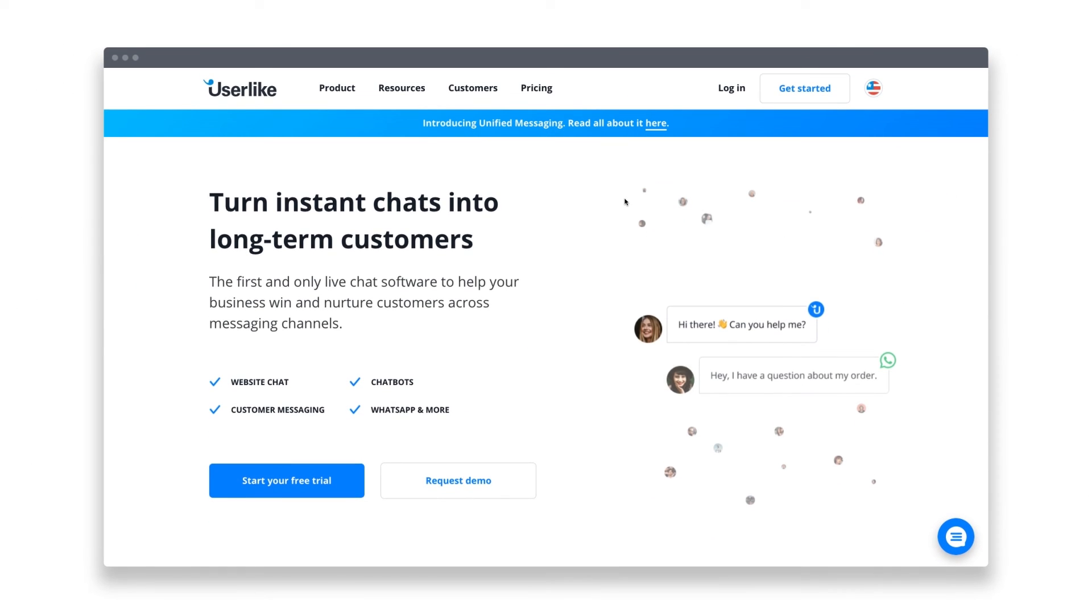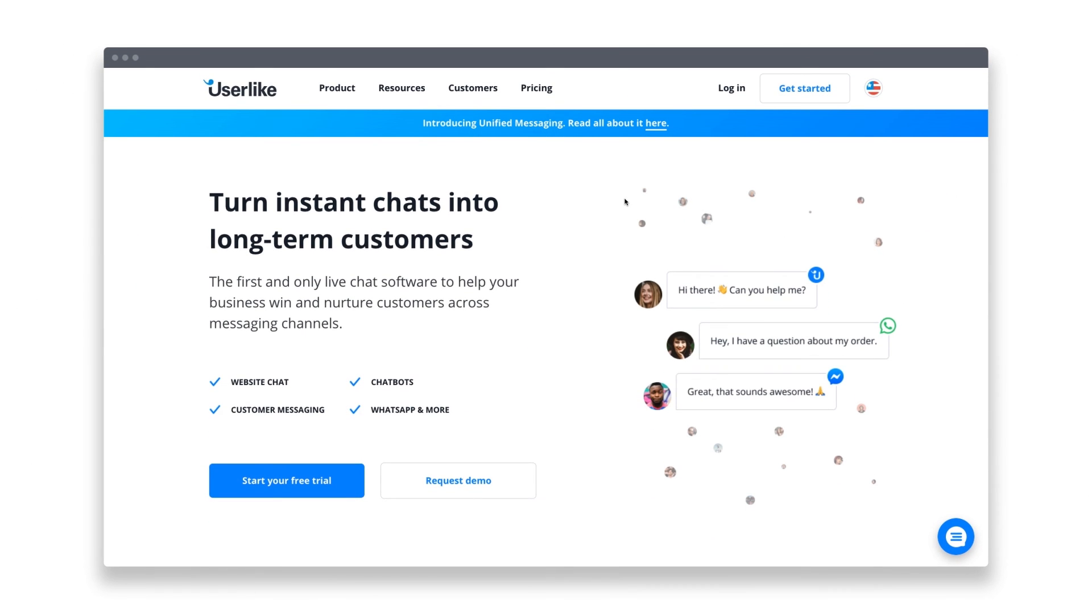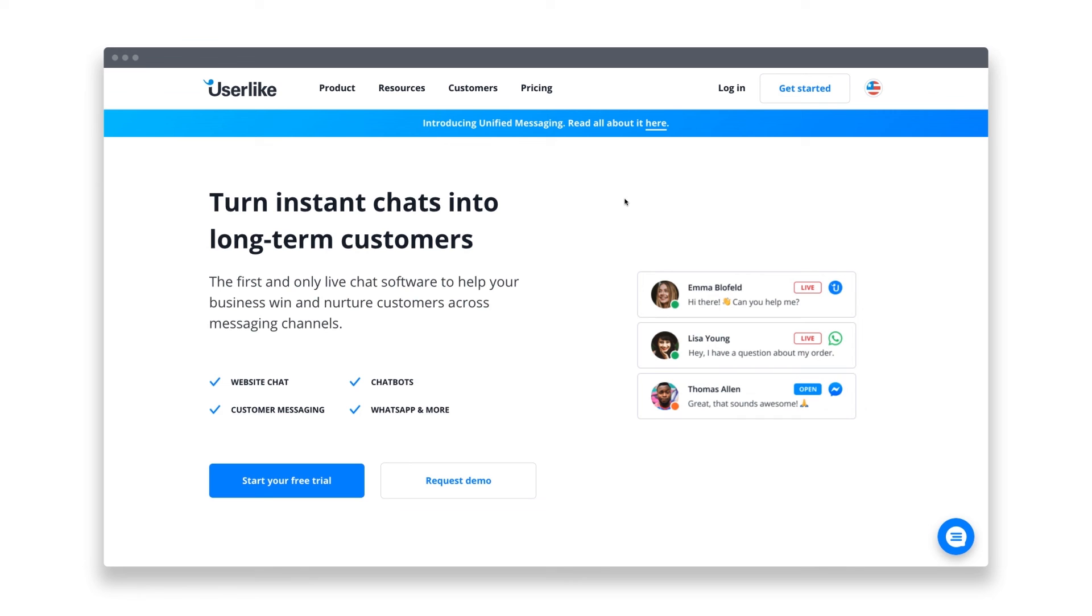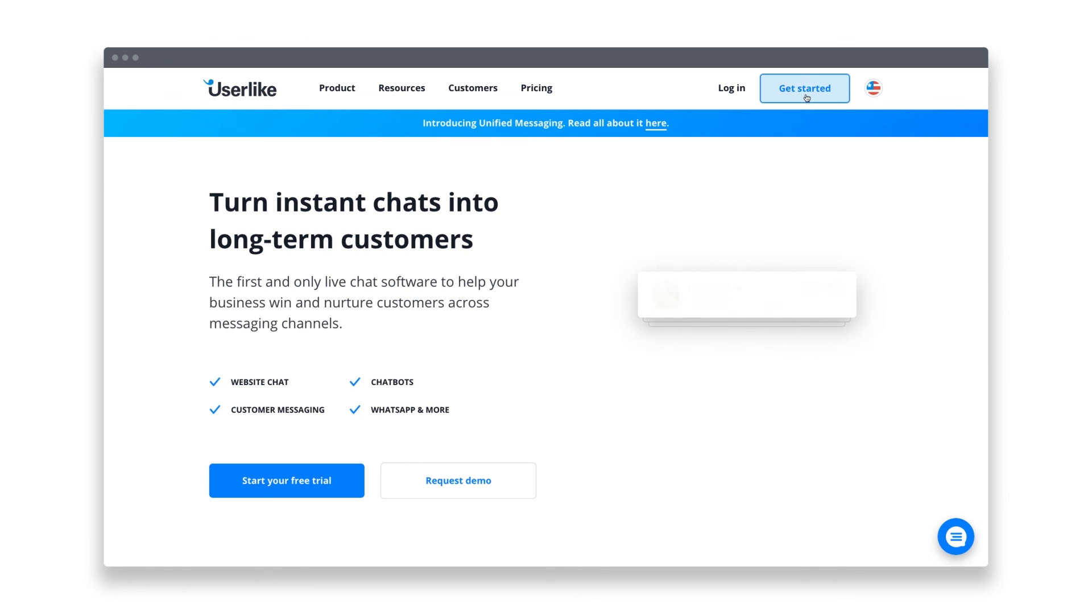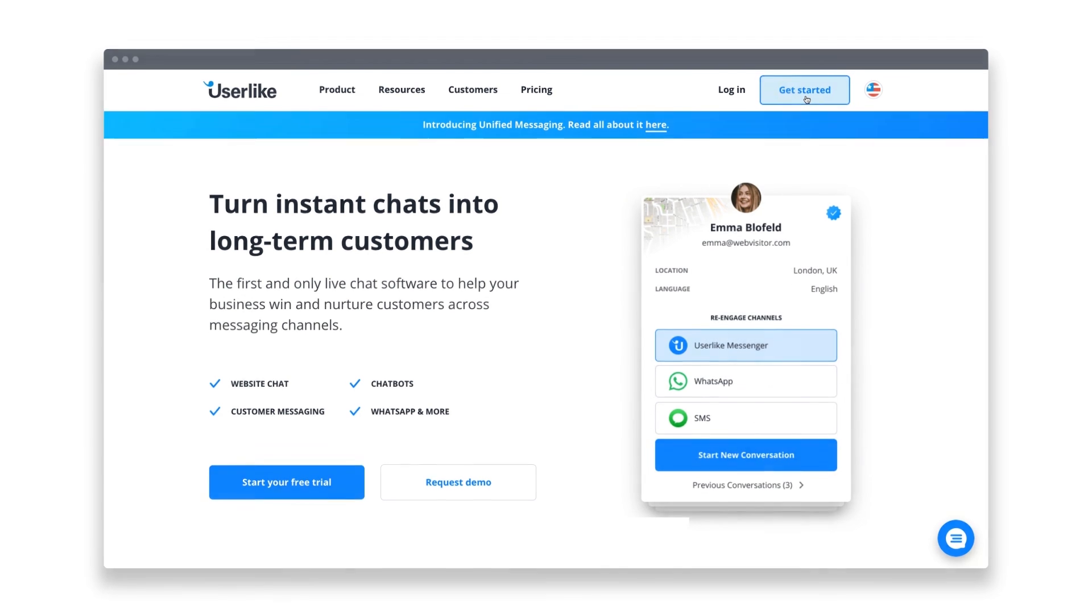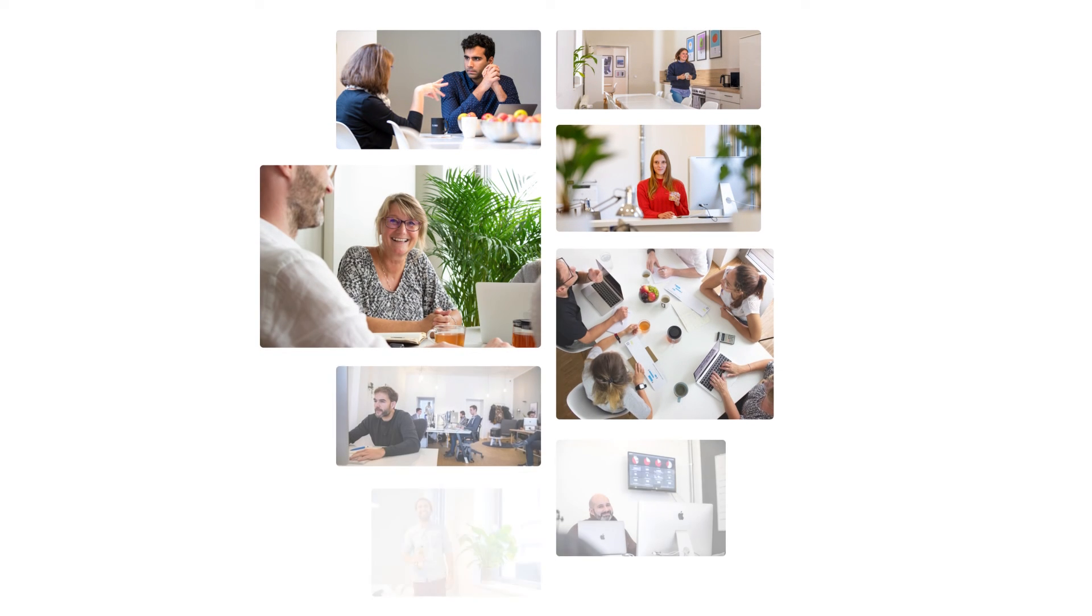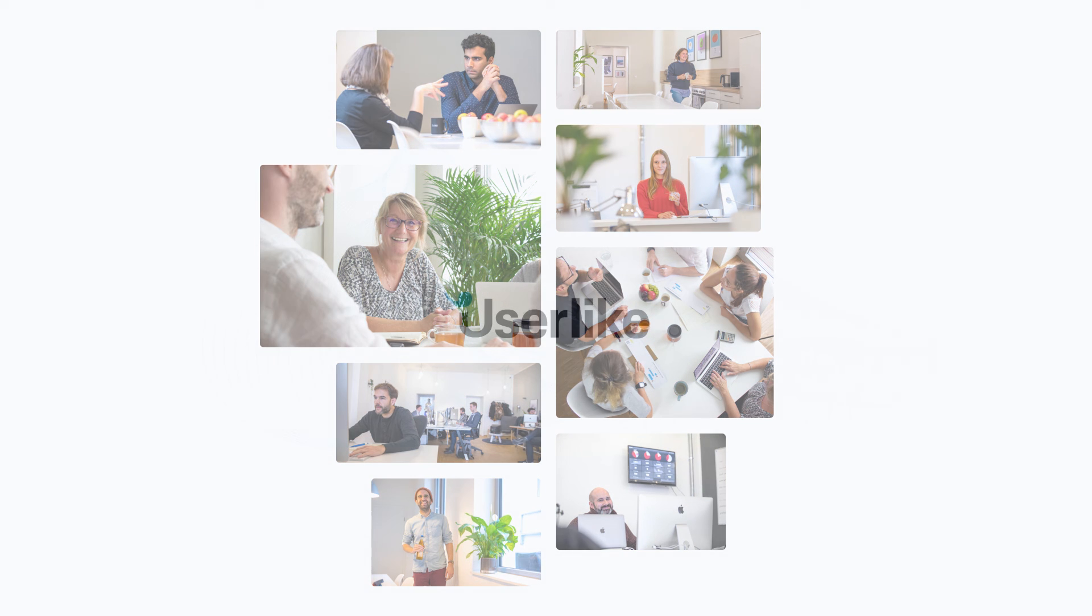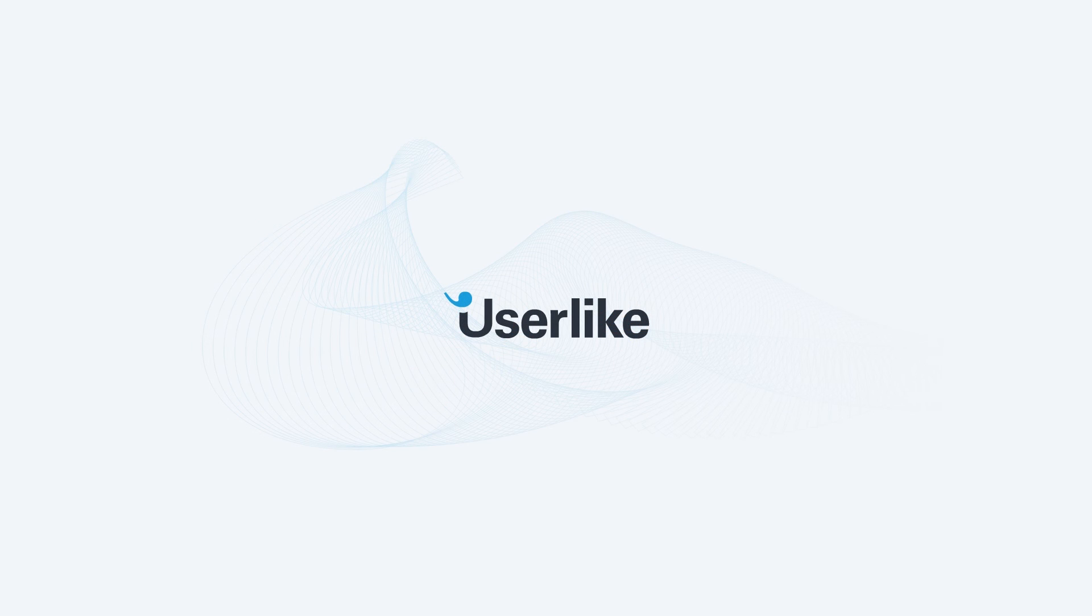If you're interested in what you've seen today, you should definitely see how Userlike is working for you. Just go to userlike.com, click on Get Started, and dive into your free 14-day trial. If you have any questions or need support, the team at Userlike will gladly assist you. Reach out to us in the chat on our website. We're looking forward to hearing from you.